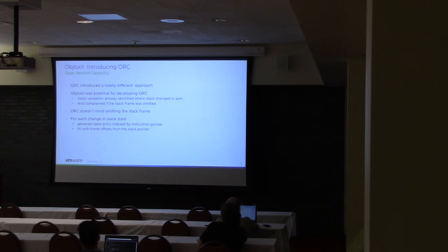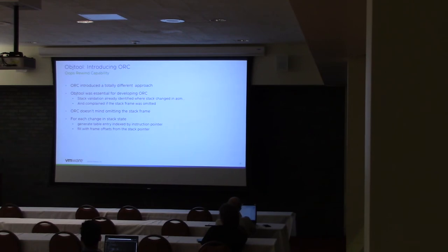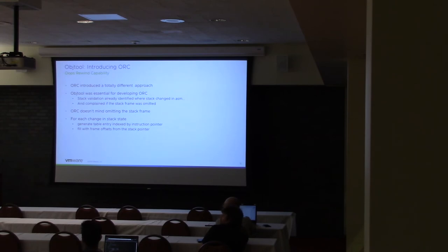And what it does is it looks at, okay, for this instruction pointer, here's the offset from the stack pointer to the beginning of the frame. And then from there you can get the next, or the instruction pointer you're going to return to, and so on. So you're writing this information out to the object file, creating the ELF section.